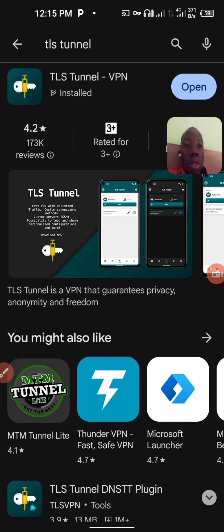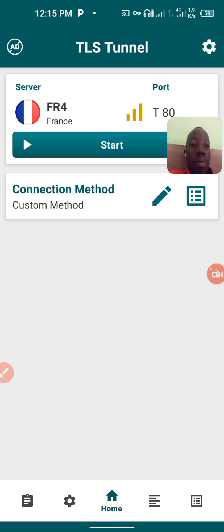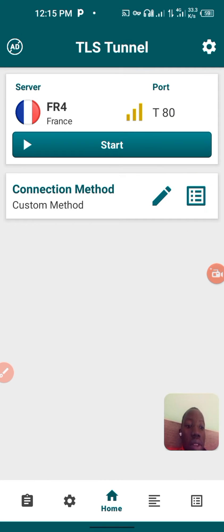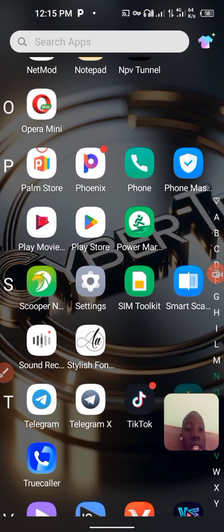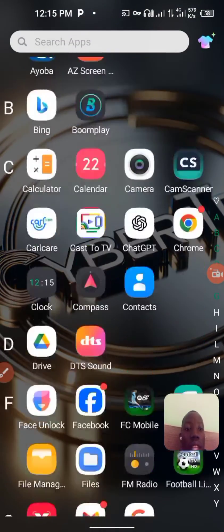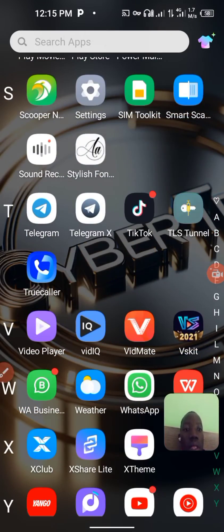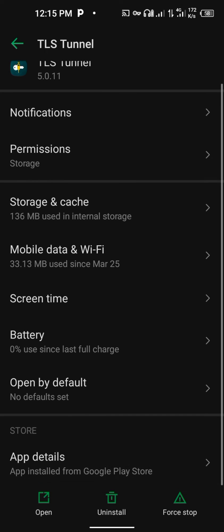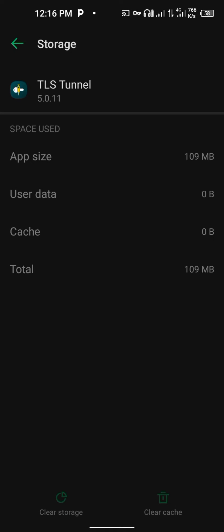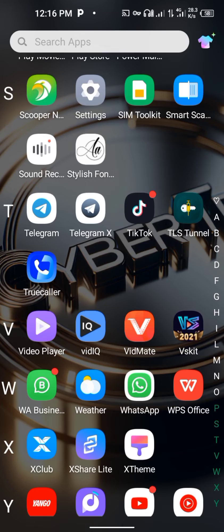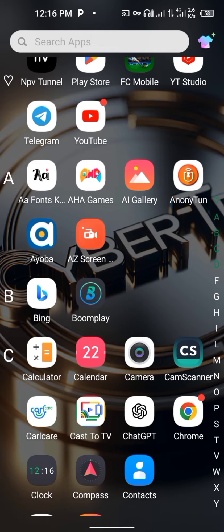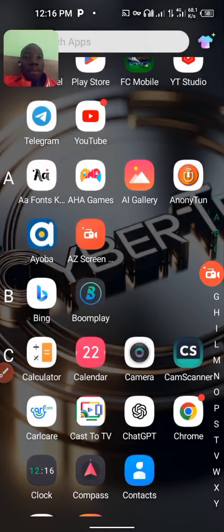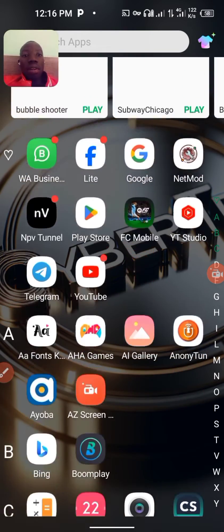I have the app installed already, so I'll just open the app. I already did the configurations and set up the app, so I'll start again from the home page. Let me just restart the app.